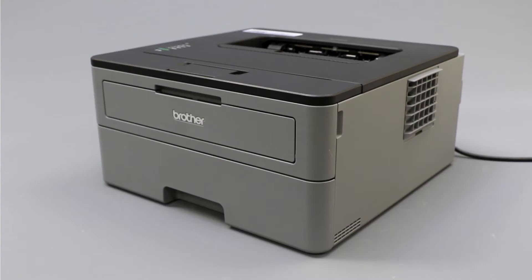Generic drivers can be a common cause of wireless issues with your Brother printer. In this video, we'll verify your driver configuration to ensure a generic driver did not get installed.